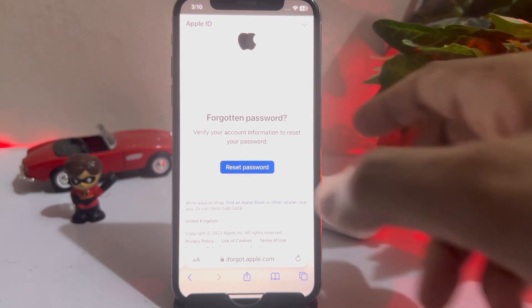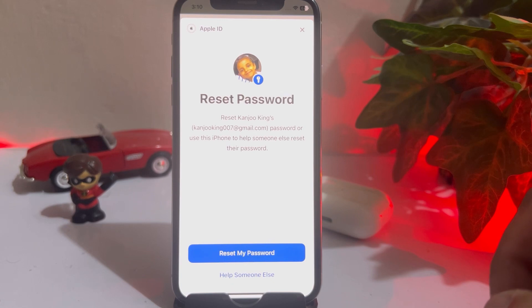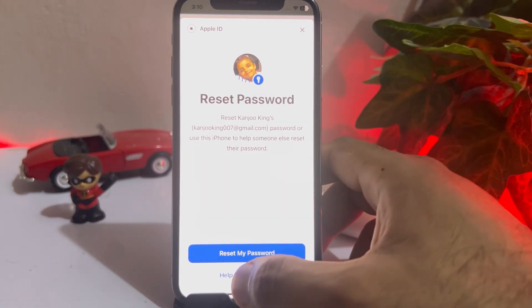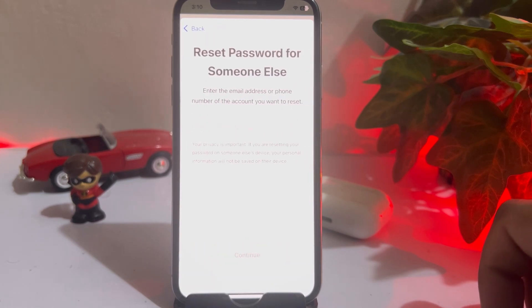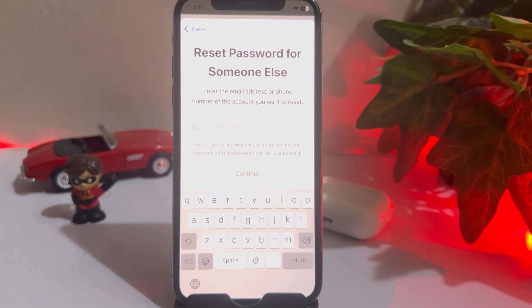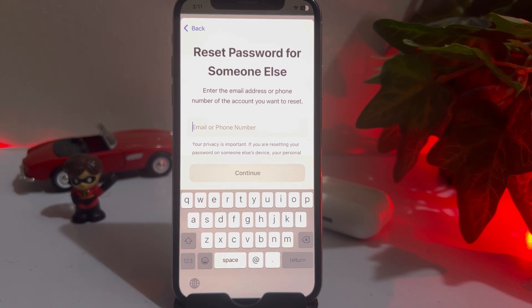Tap on 'Reset.' You'll see two options: 'Reset my password' and 'Help someone else.' Select 'Help someone else.' Now it will show 'Reset password for someone else — enter the email address or phone number of the account you want to reset.' Enter the Apple ID in that section, then tap Continue to reset the Apple ID password. After that, try to log in again — it will fix it 100% and you can easily log in to your iPhone without any issue.